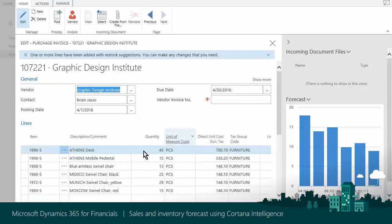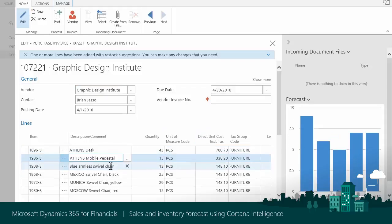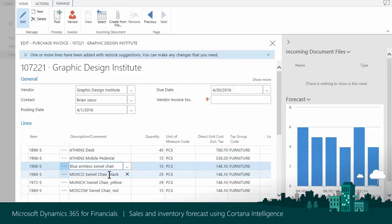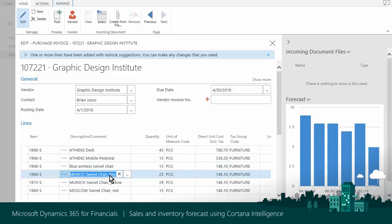In this video, you learned about Cortana Intelligence that, through Sales and Inventory Forecast, predicts potential sales and gives a clear overview of expected stockouts.